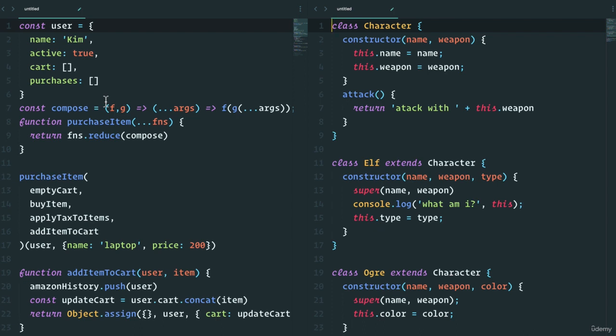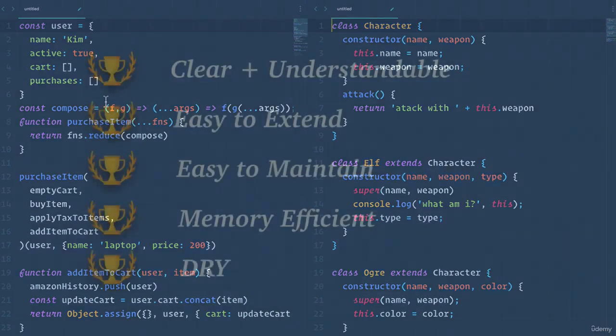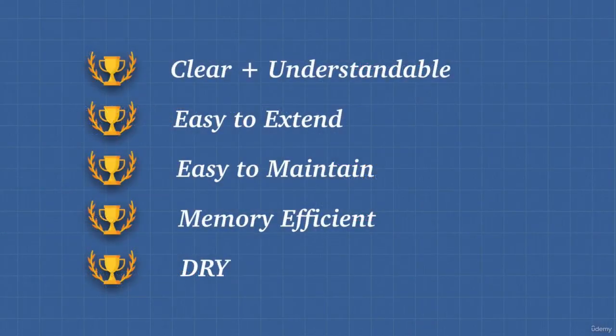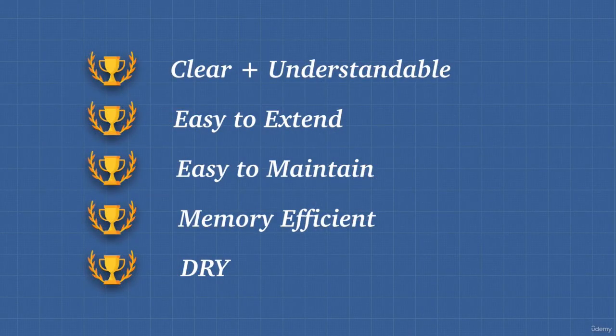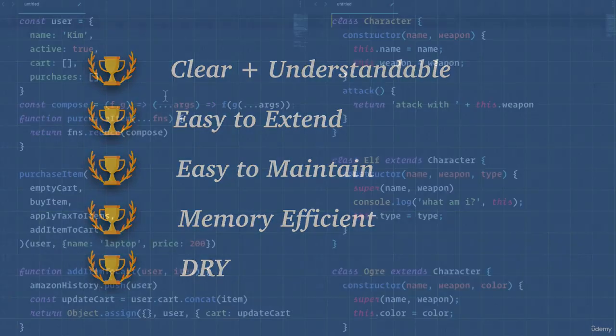But at the end of the day, there's no one better than the other. All of them are good in their own ways. They're simply different approaches to the same problem. How do we write clear, easy to extend, easy to maintain, efficient, DRY code?